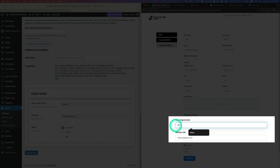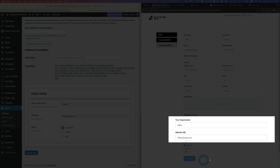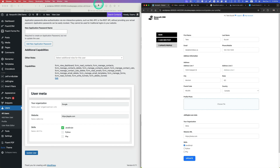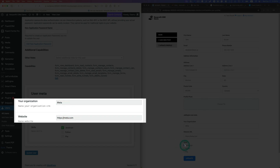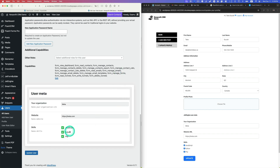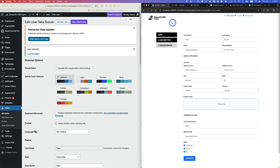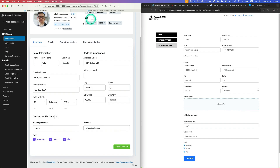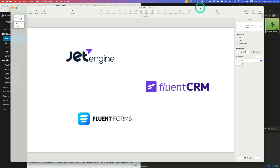I'm going to change it to 'Meta' and change the website to 'Meta' as well, then hit update. The JetEngine meta field changes to 'Meta'. The same thing works with checkboxes — if you check all three items and refresh, that changes too. It works both ways: if you change from the admin side, for example 'Apple', and change the company name and hit Update User, then refresh the form, it shows 'Apple'. Going back to FluentCRM and refreshing, all the information is synced, including the checkboxes.